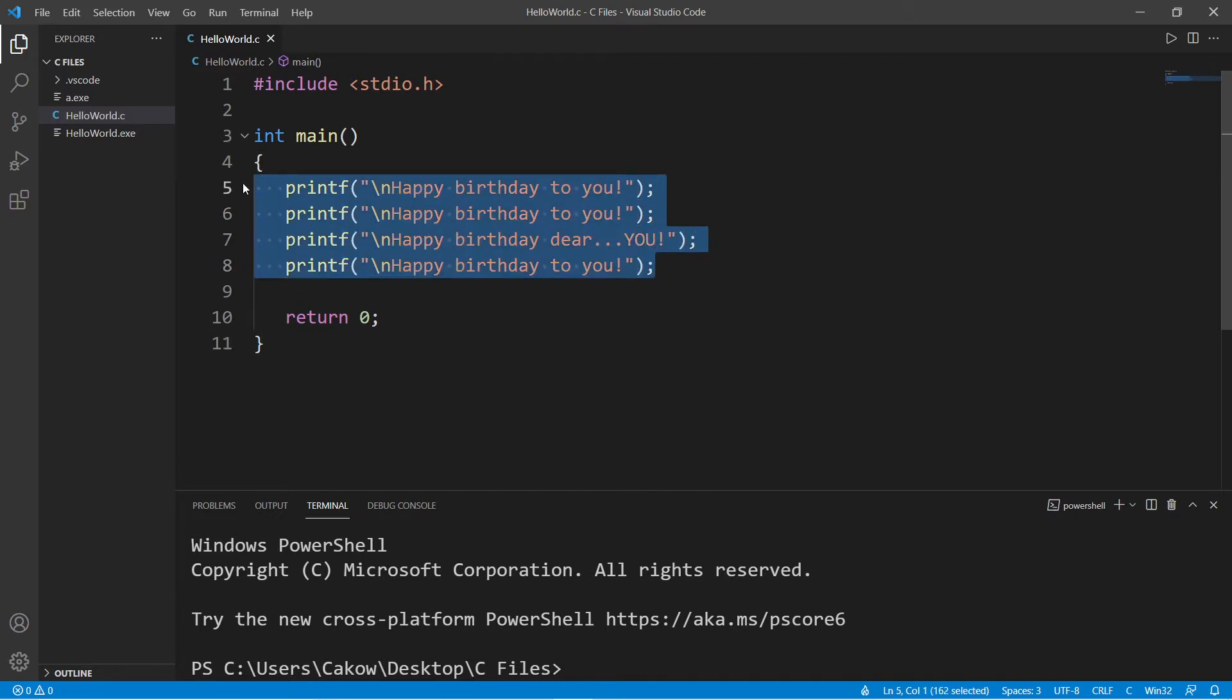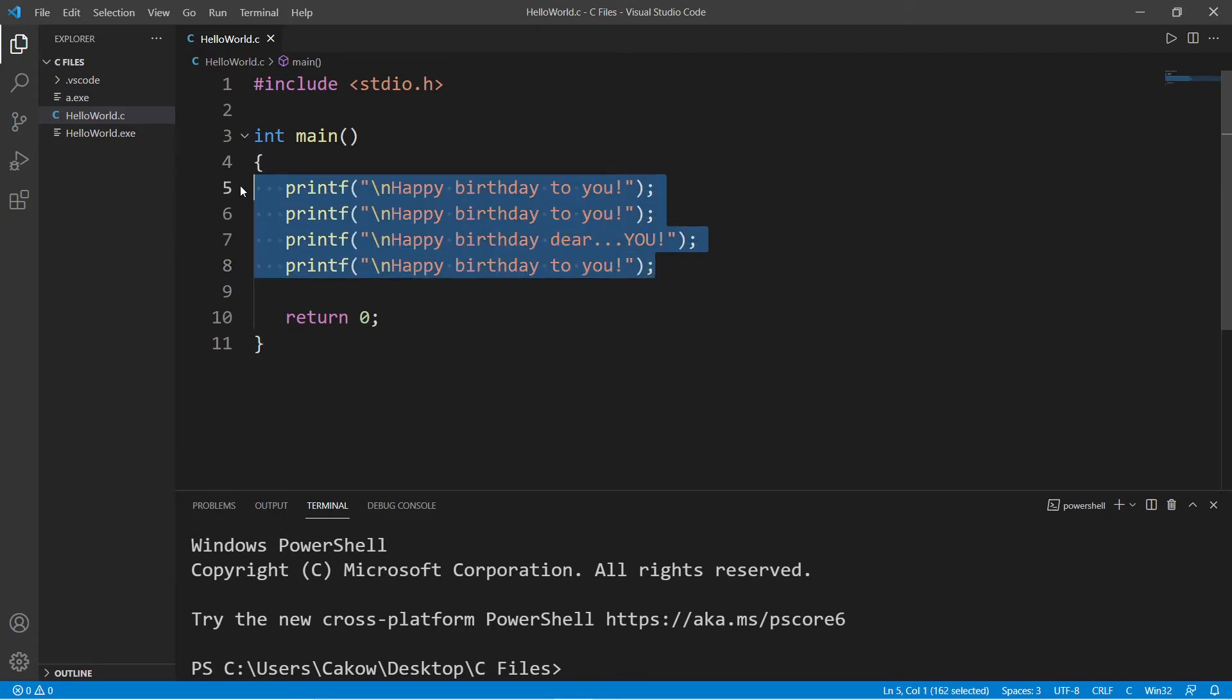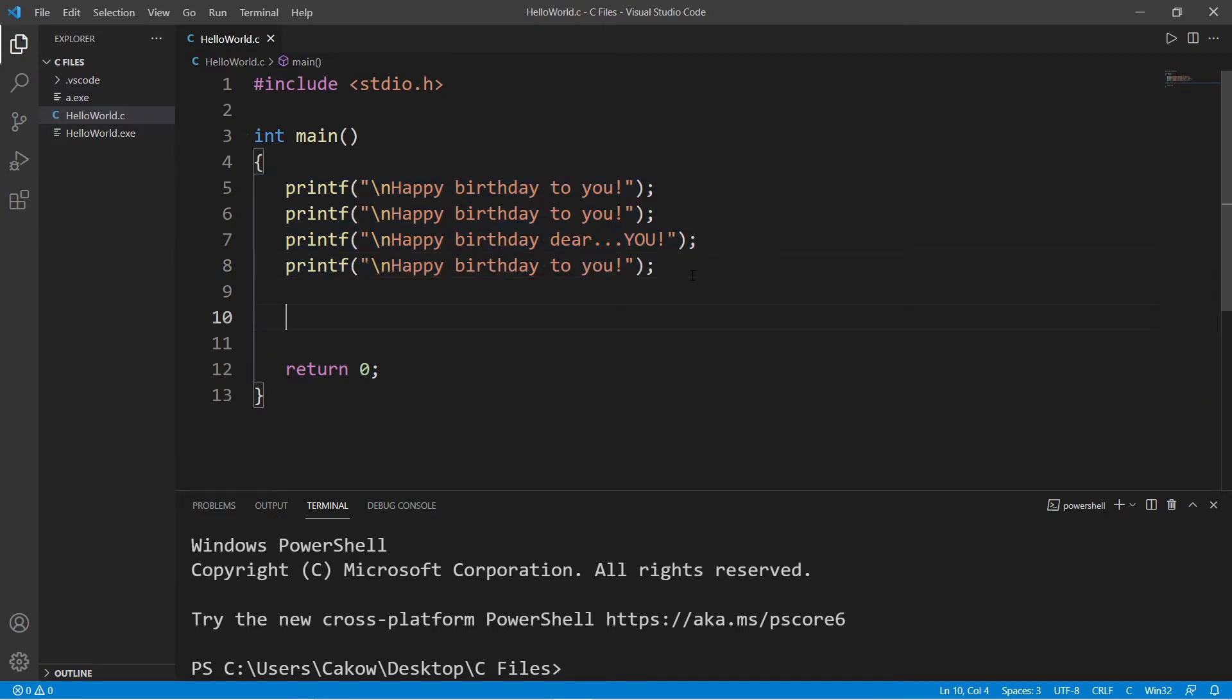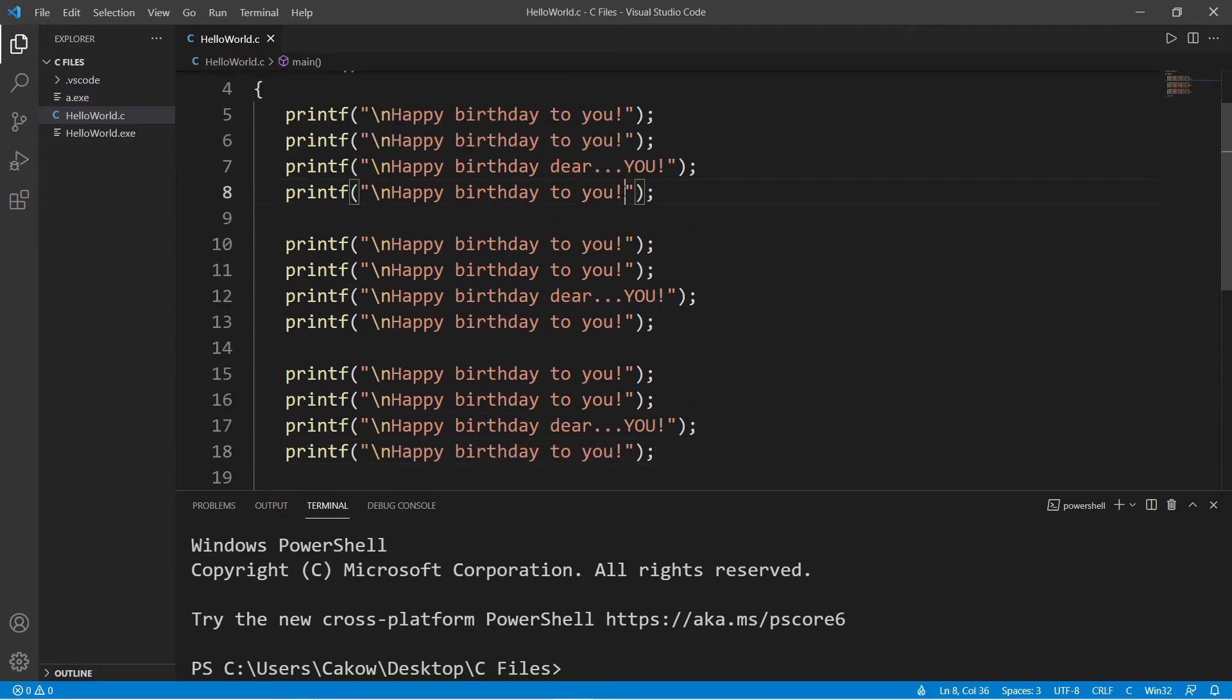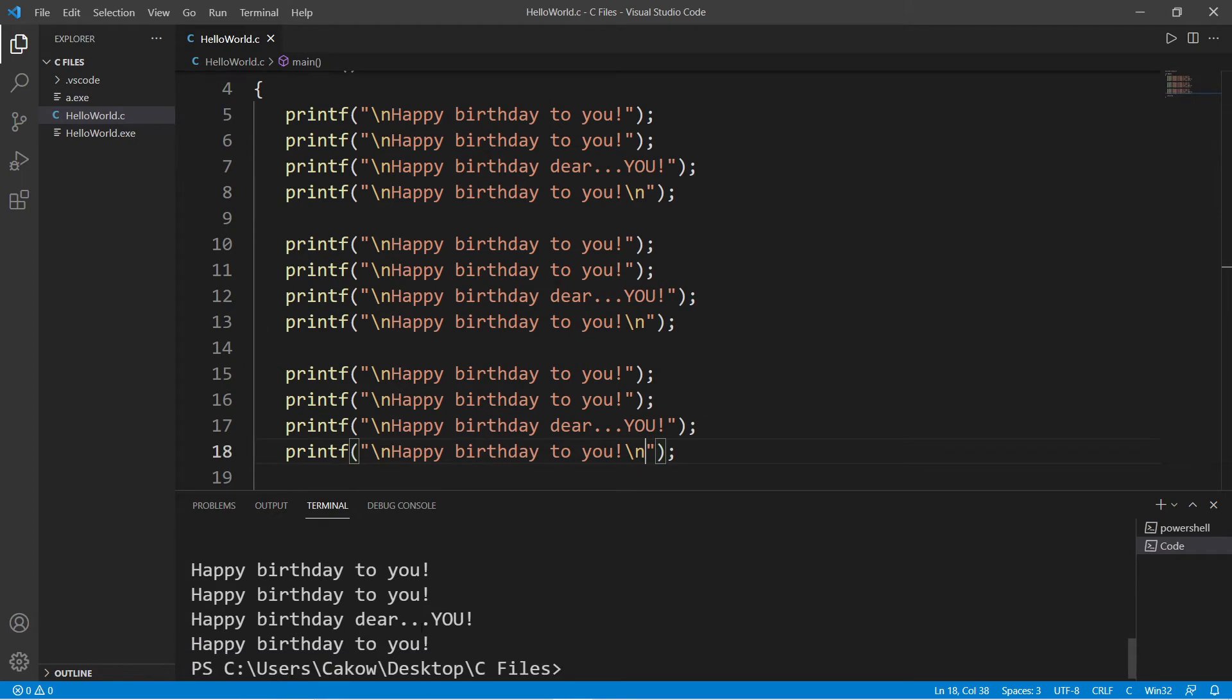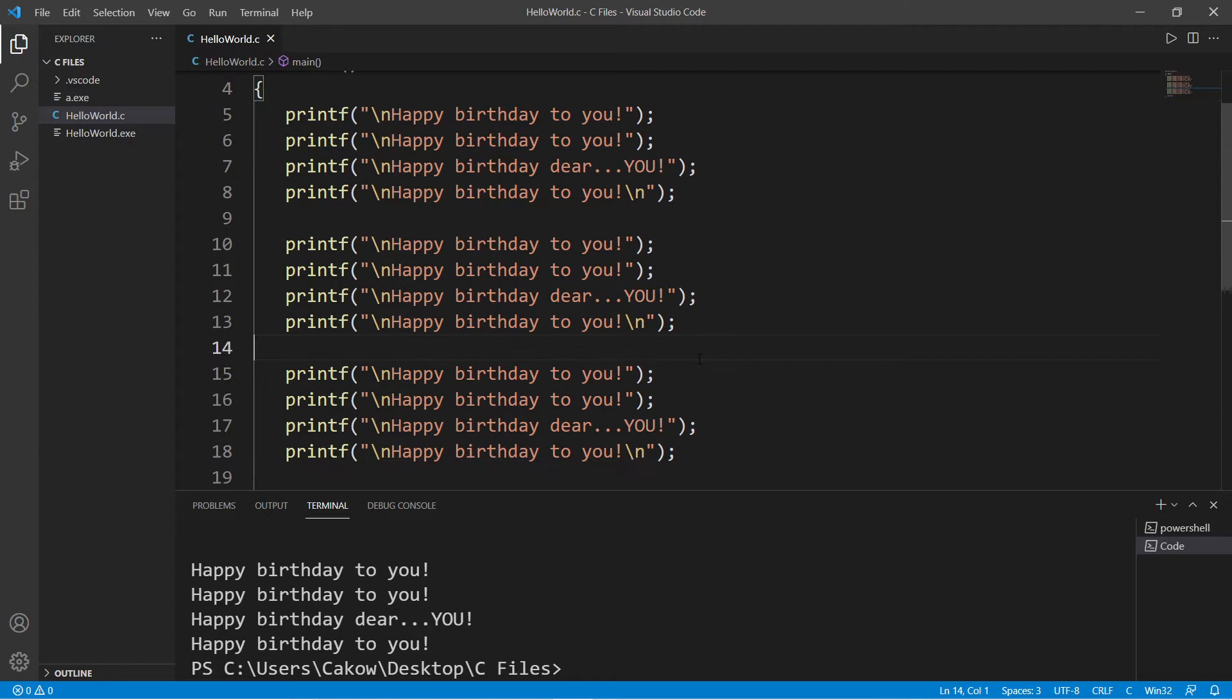This will be the first verse of happy birthday. And if I need to sing three verses, I could just copy and paste this one section and then paste it two additional times. Then I'm just going to add a new line character at the end. Technically, this would work, but it's considered poor practice to repeat code more than once if you don't have to.